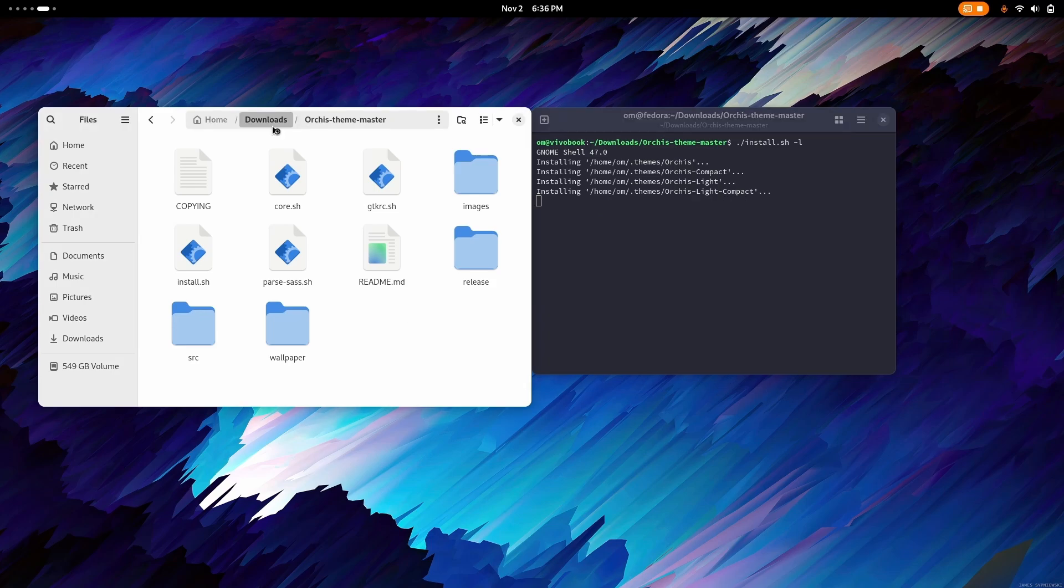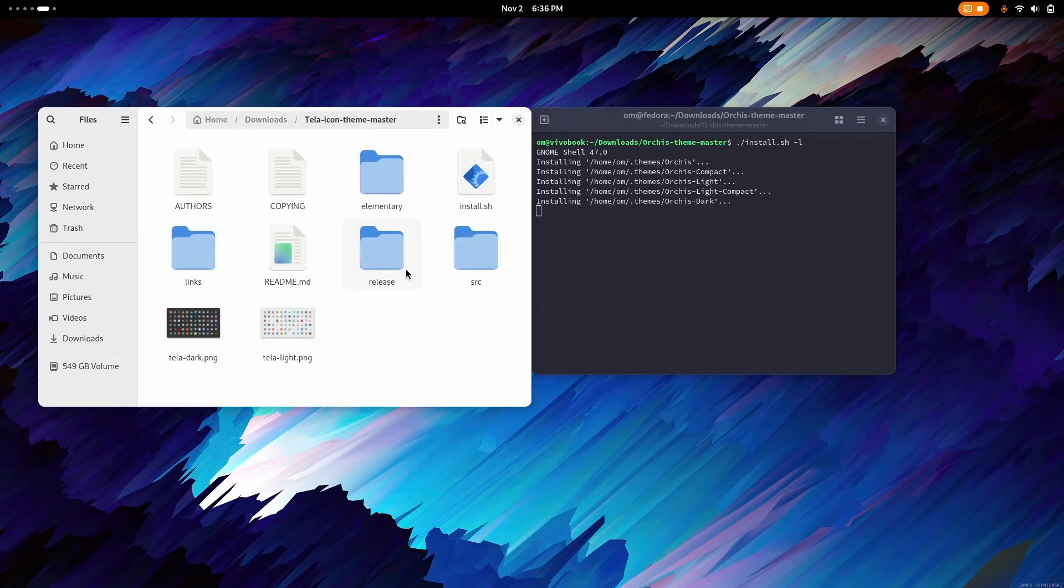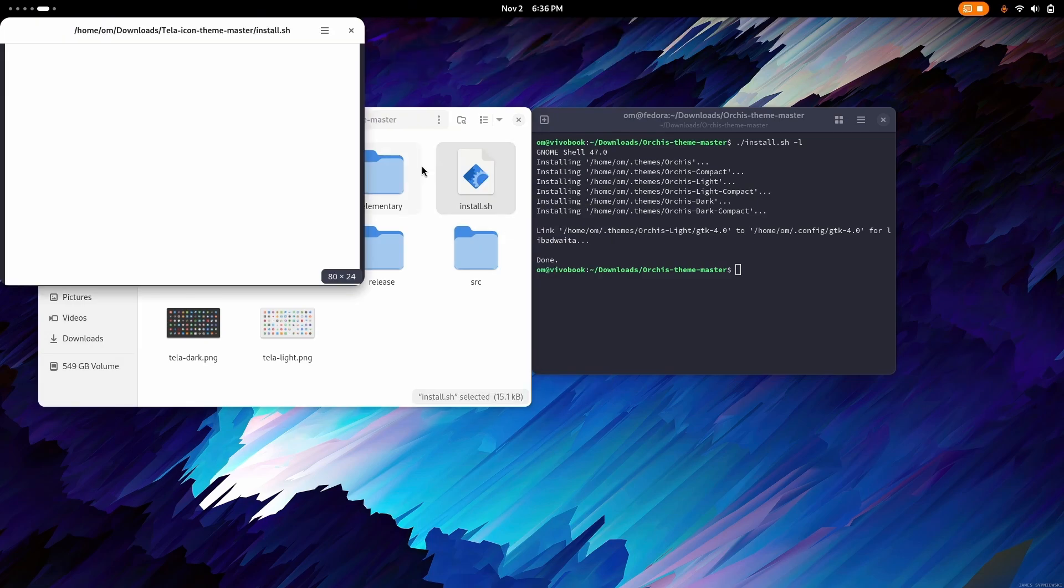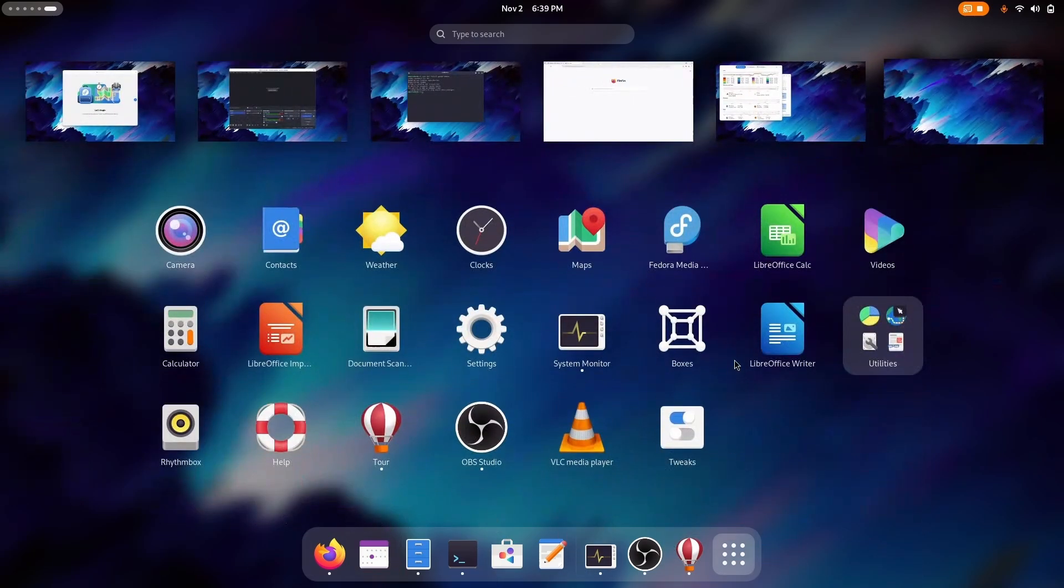Now do the same with Tela icon pack. But there you don't have to add the -l. You just have to right click on it and run as program. And it will be done here in no time. And now it is time to apply the themes.